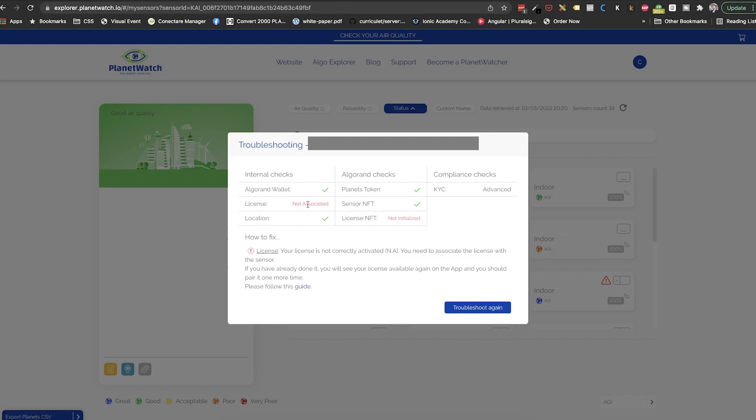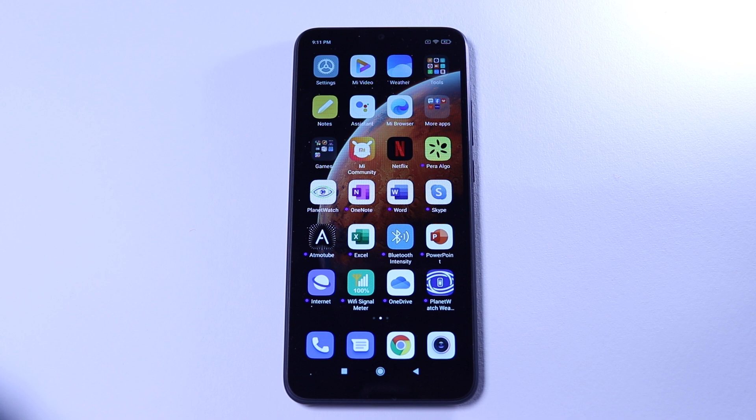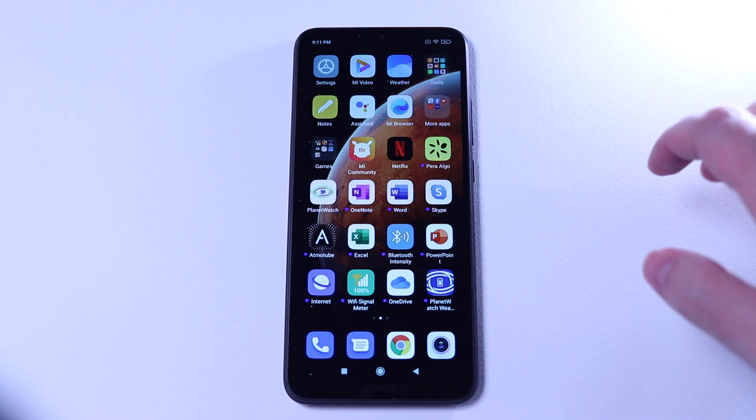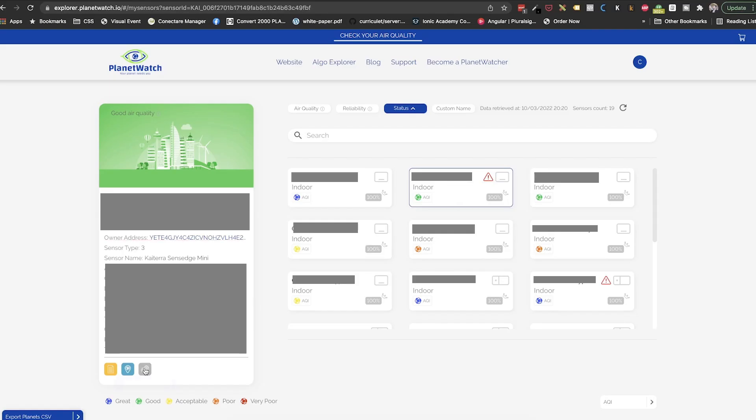With the PlanetWatch mobile app. While these steps should work on both iOS and Android platforms, I strongly suggest fixing these issues using an Android phone. If you don't have one, just borrow one from a friend. Also, I suggest using a phone and a PC where you have the PlanetWatch My Sensors page open.